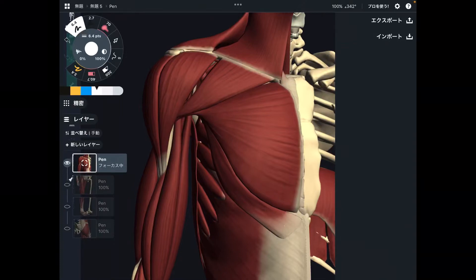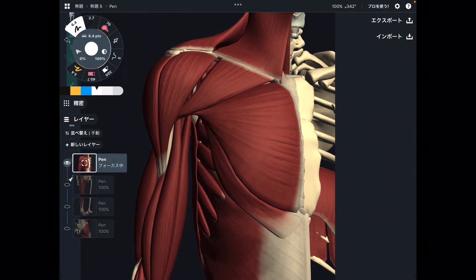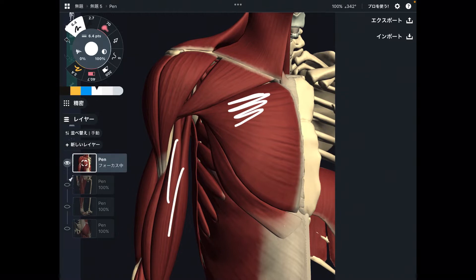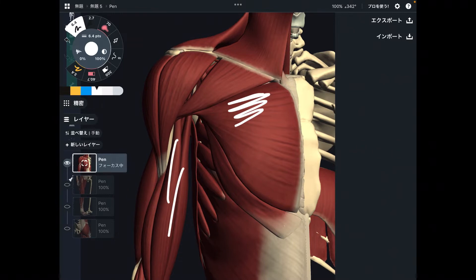Do you have a hard time memorizing anatomical terminology, particularly the names of muscles? In today's video, I'm going to give you some tips to memorize the names of muscles. The names of muscles are kind of complicated — not very familiar terminology. But there are some rules that make it easy to memorize anatomical terminology.